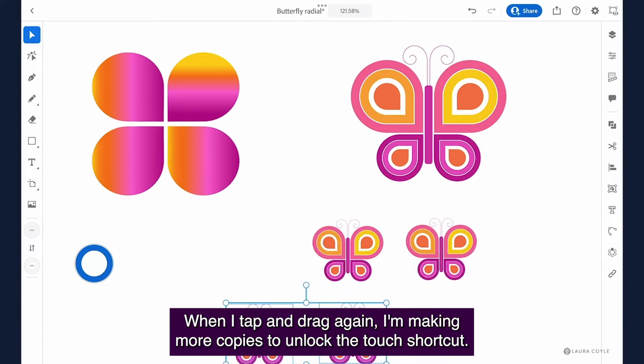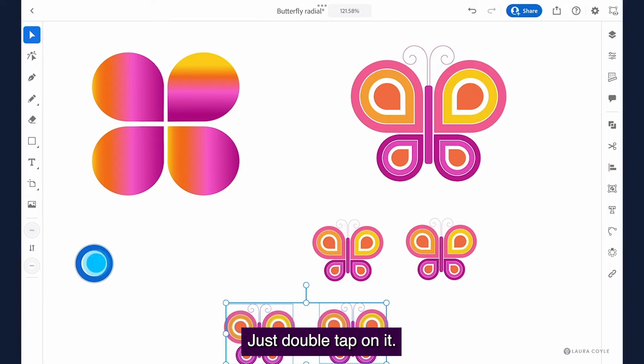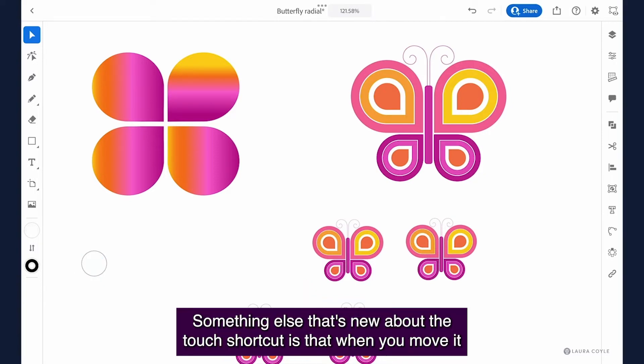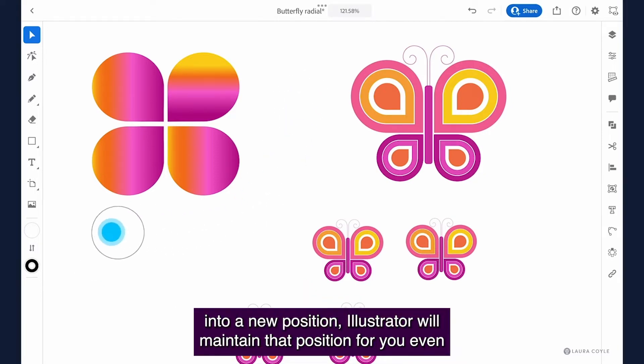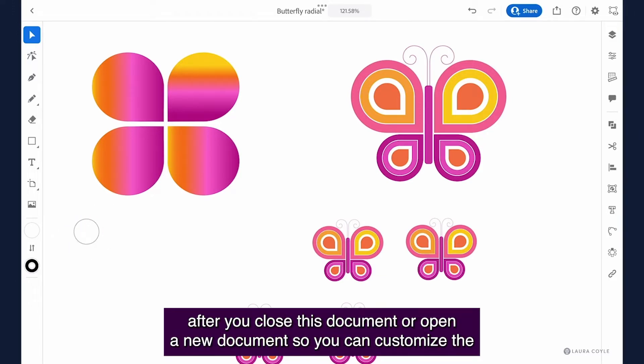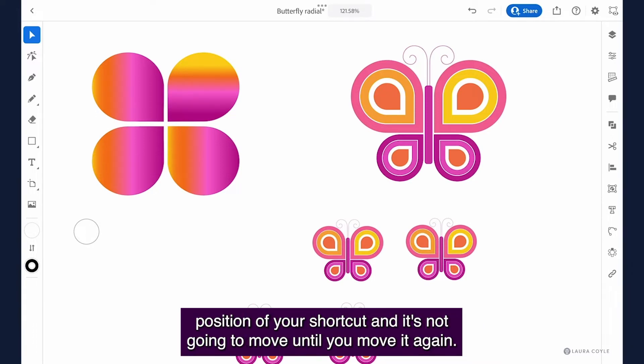To unlock the touch shortcut just double tap on it. Something else that's new about the touch shortcut is that when you move it into a new position illustrator will maintain that position for you even after you close this document or open a new document so you can customize the position of your shortcut and it's not going to move until you move it again.